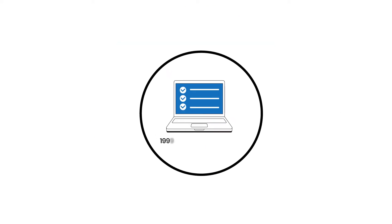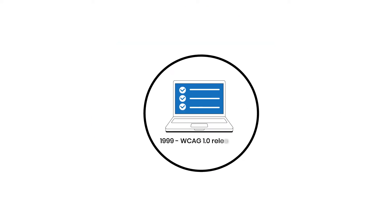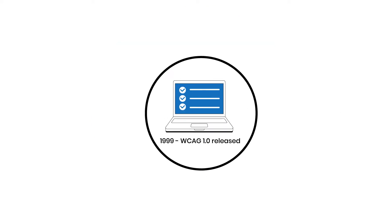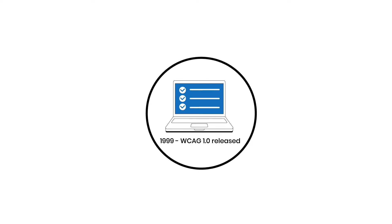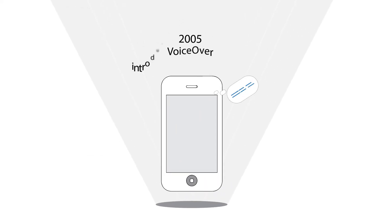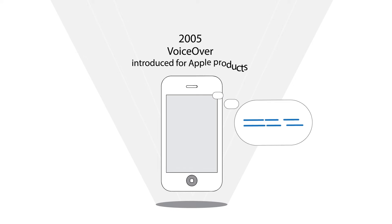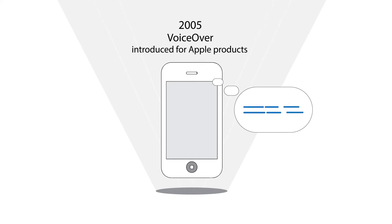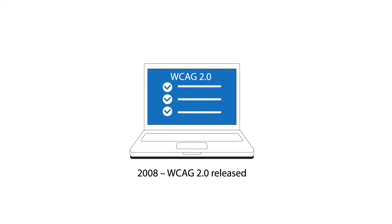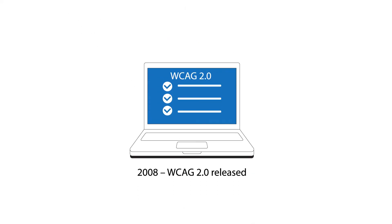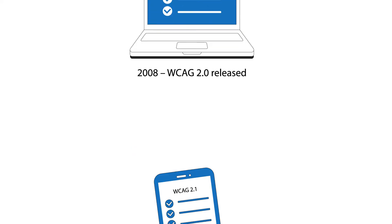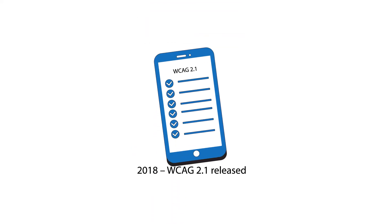1999, Web Content Accessibility Guidelines, WCAG 1.0 released. 2005, VoiceOver, native screen reader introduced for Apple products. 2008, WCAG 2.0 released. 2018, WCAG 2.1 released.